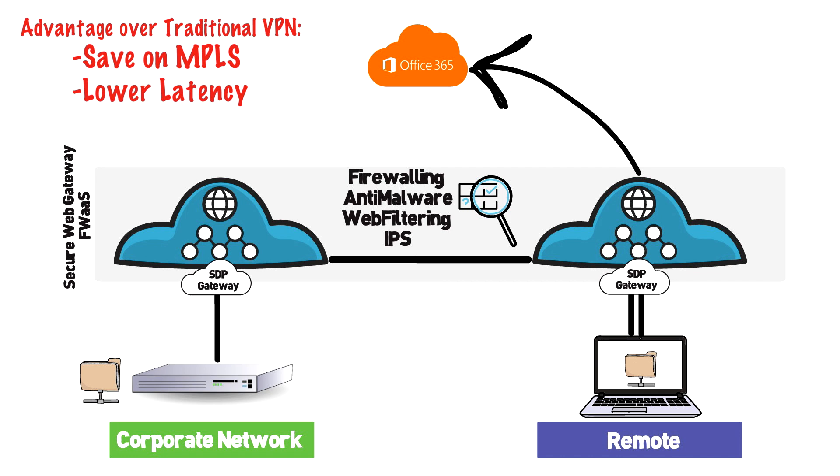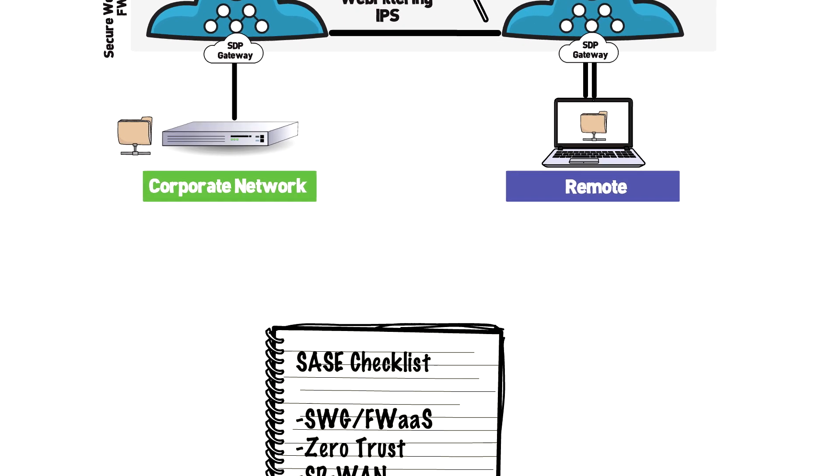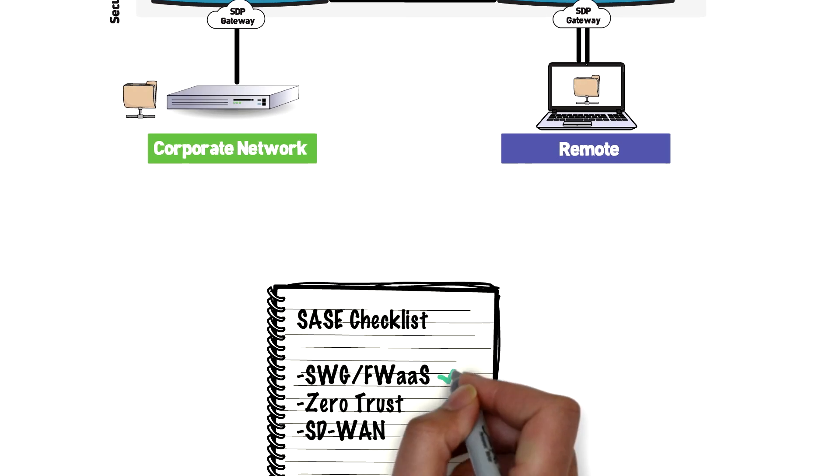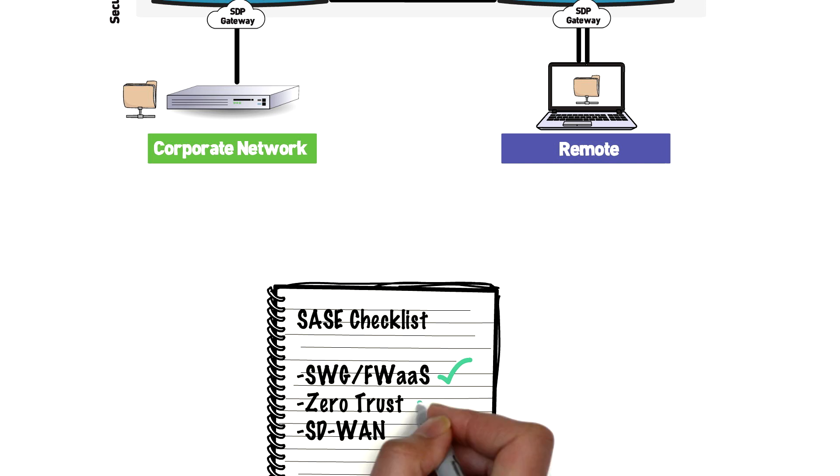Most of what we're talking about thus far is not new to you if you're familiar with Zscaler or other cloud web gateways.